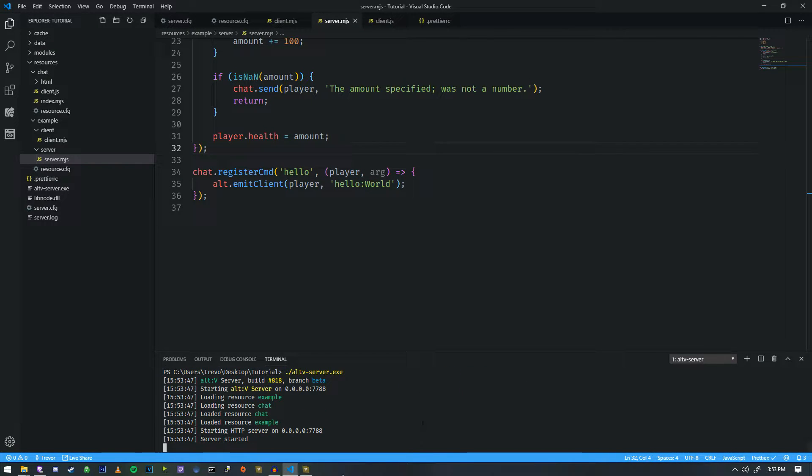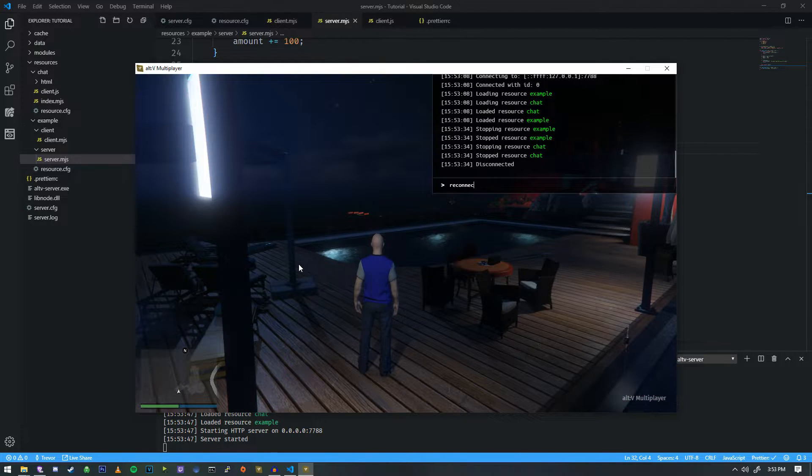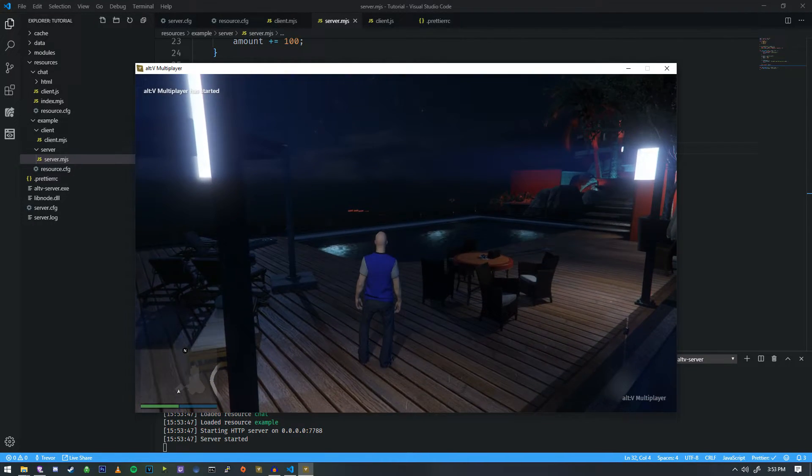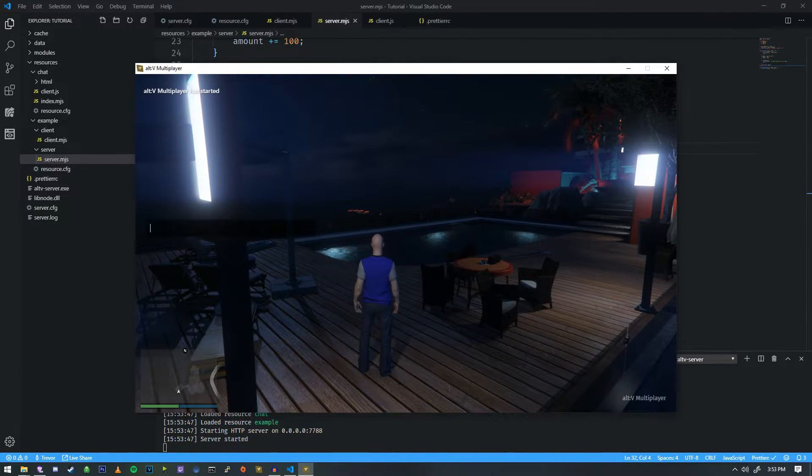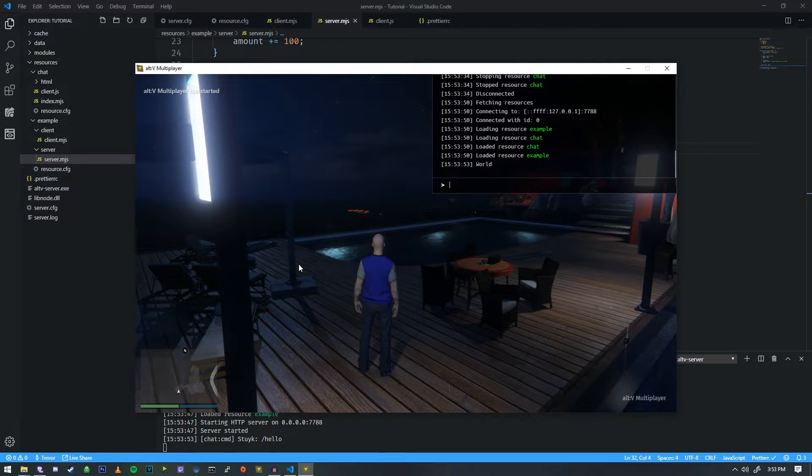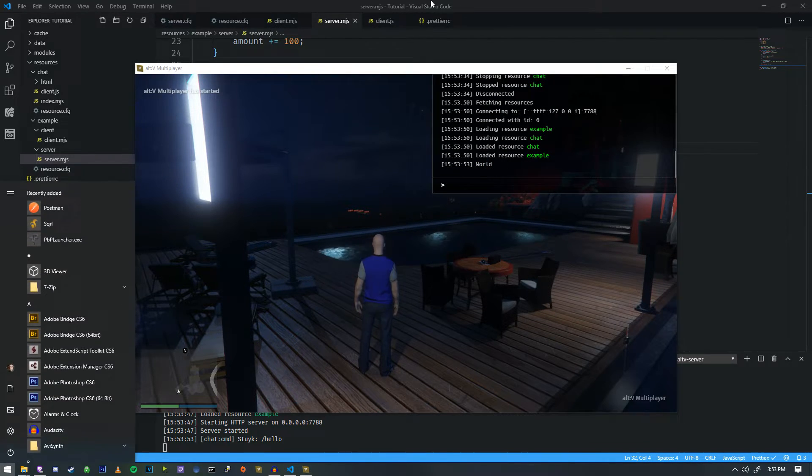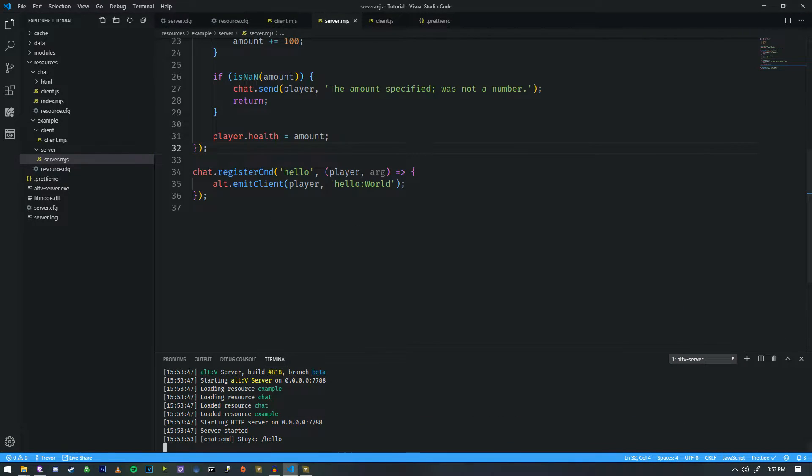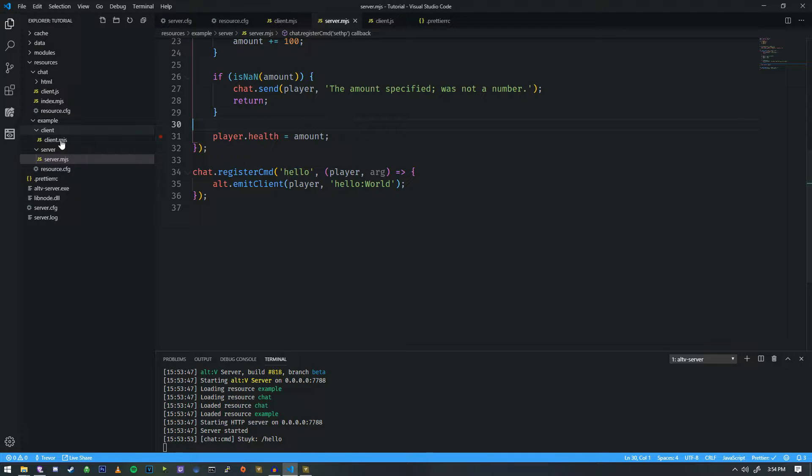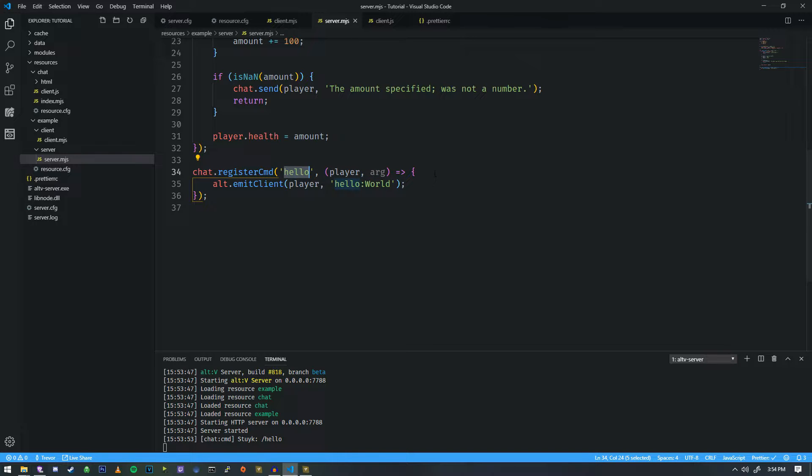We're just going to go ahead and just the player that is requesting it, we're going to send it to. So let's start the server again. Reconnect, run our hello command. And if we press F8, you will see world right there in the console. So that means that we have now successfully done a communication from server to client. So in this case, what could we use this for? Well, one thing is spawning a vehicle.